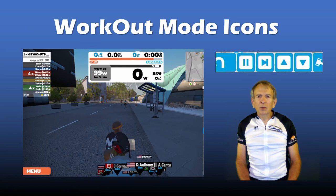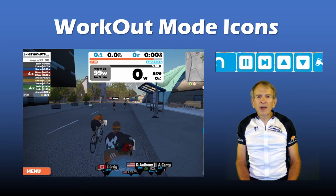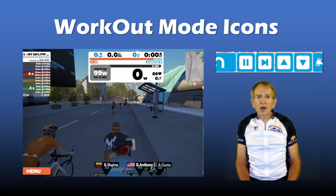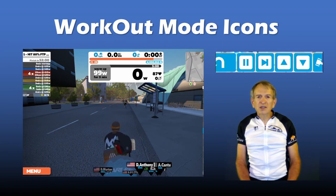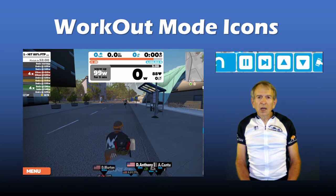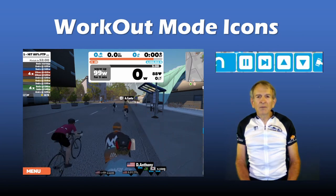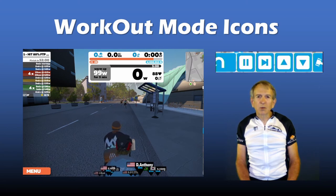If you are in workout mode, there are four additional icons that will show up on the companion app action bar: an icon to pause the workout, an icon to step forward to the next interval, an up arrow to increase the intensity of the workout, and a down arrow to decrease the intensity of the workout.